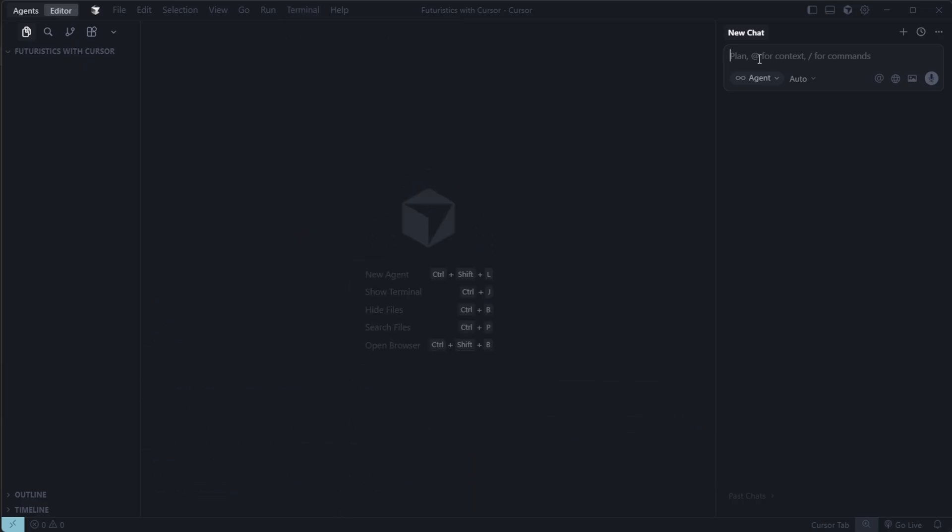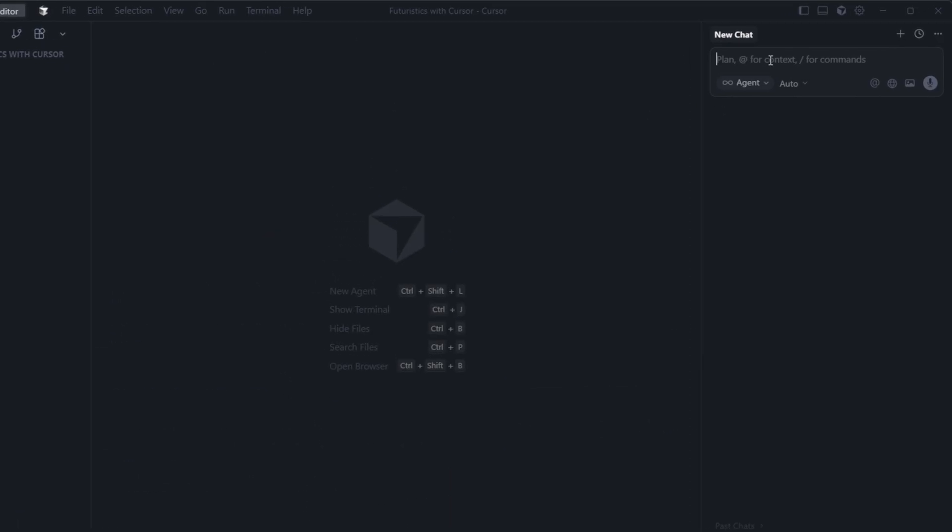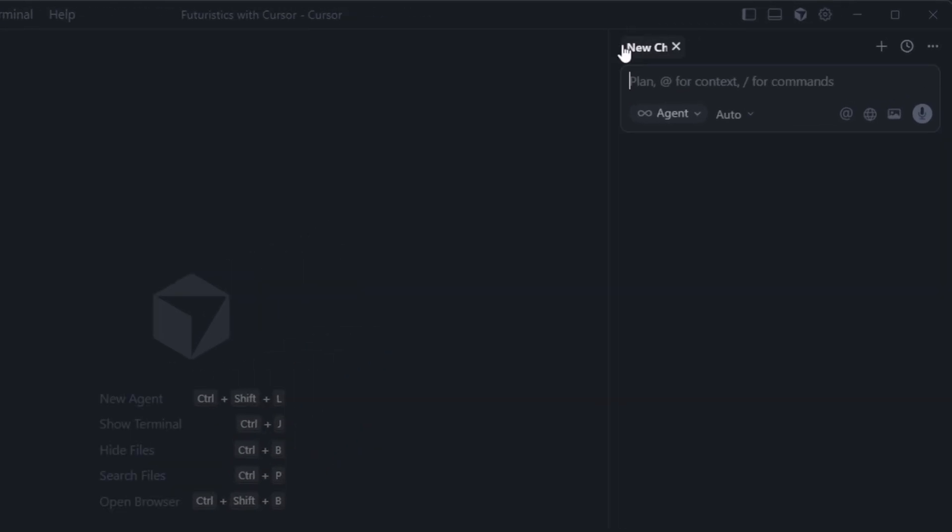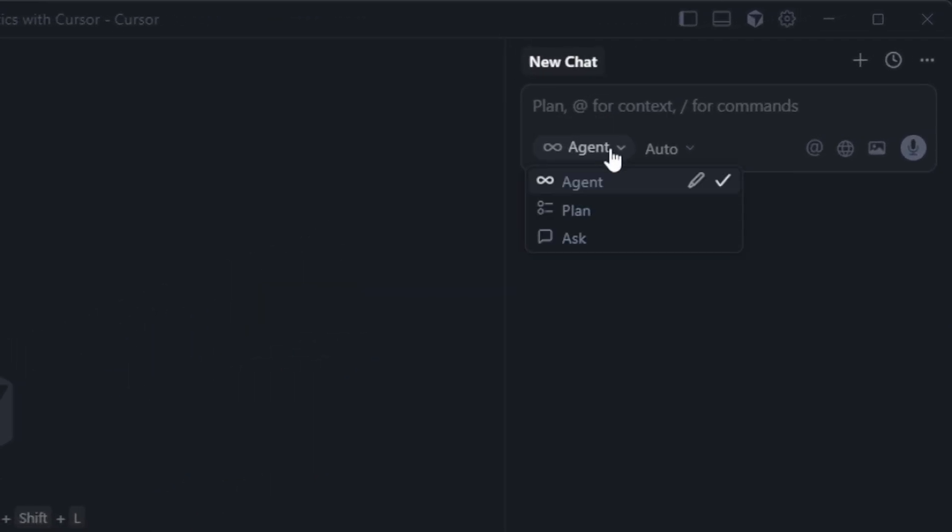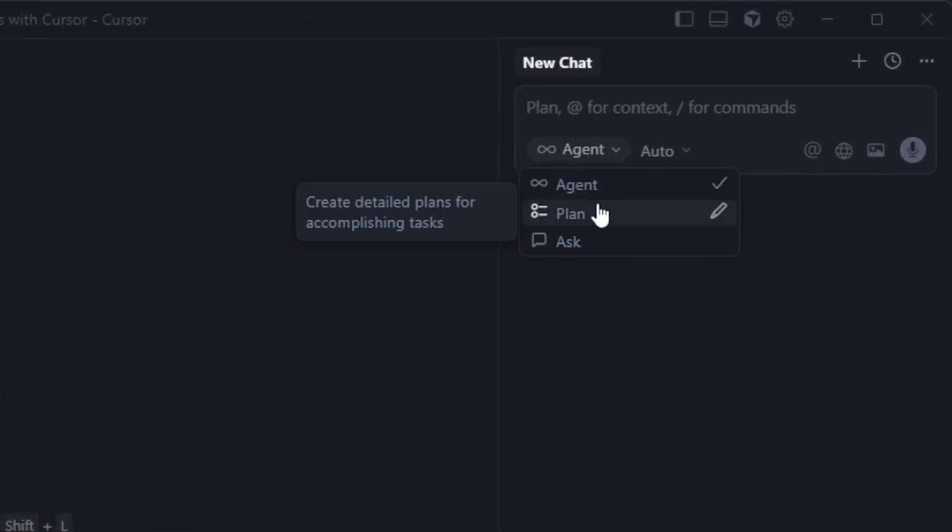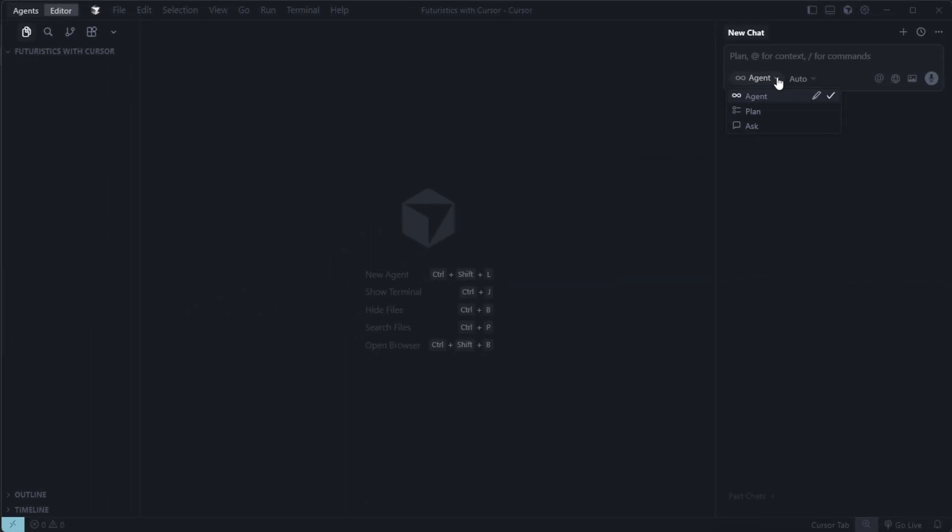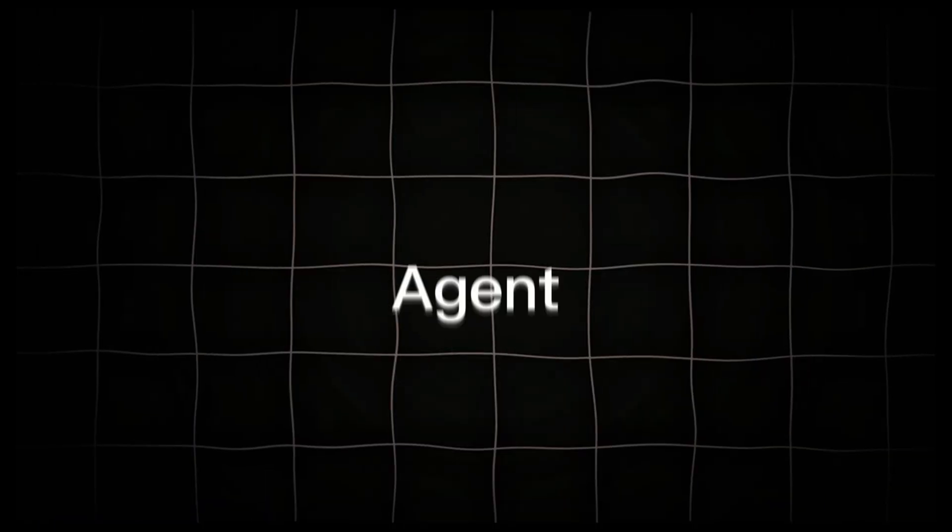On the right-hand side, you'll see a new chat section. It includes Agent, Plan, and Ask tabs. Let's quickly understand what these do.